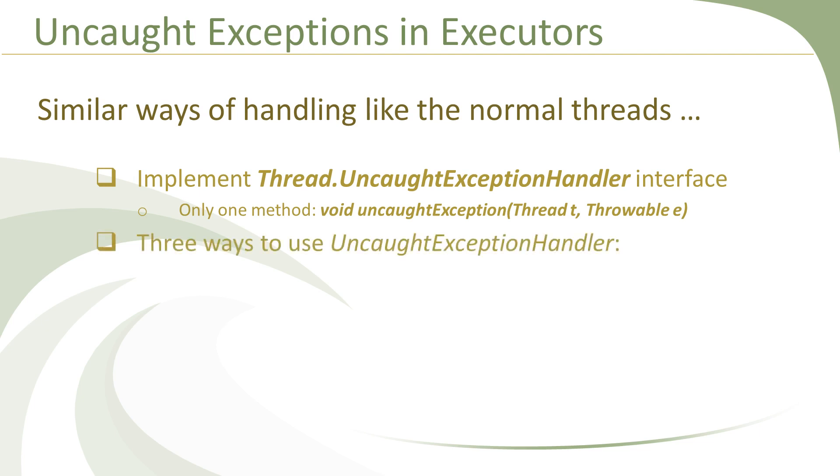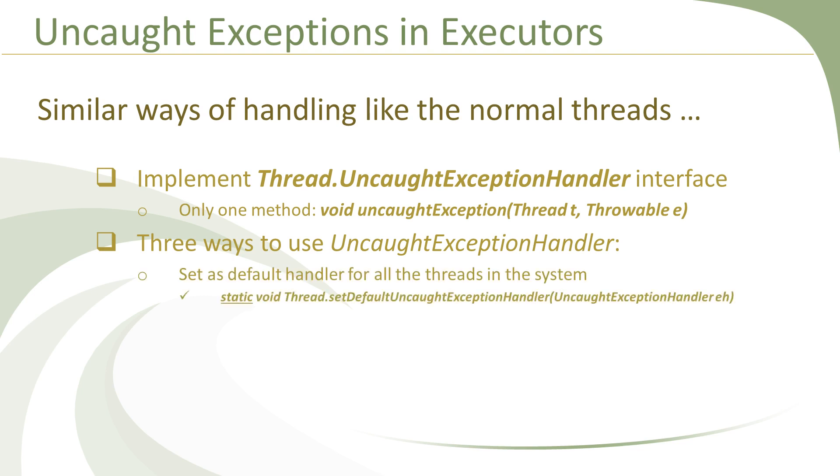After that, there are three ways in which you can use instances of this UncaughtExceptionHandler to handle exceptions in your application's threads. The first way is exactly the same as that for normal threads. That is, you can set an instance of UncaughtExceptionHandler as default handler for all the threads system-wide.